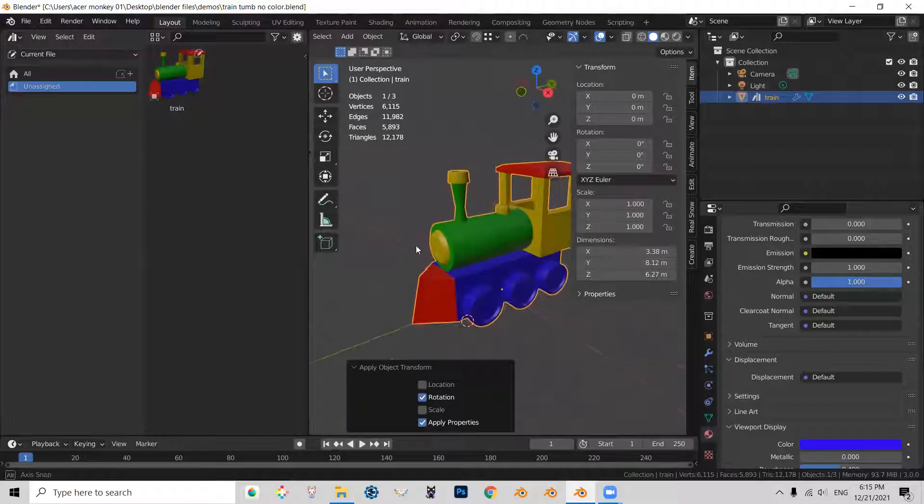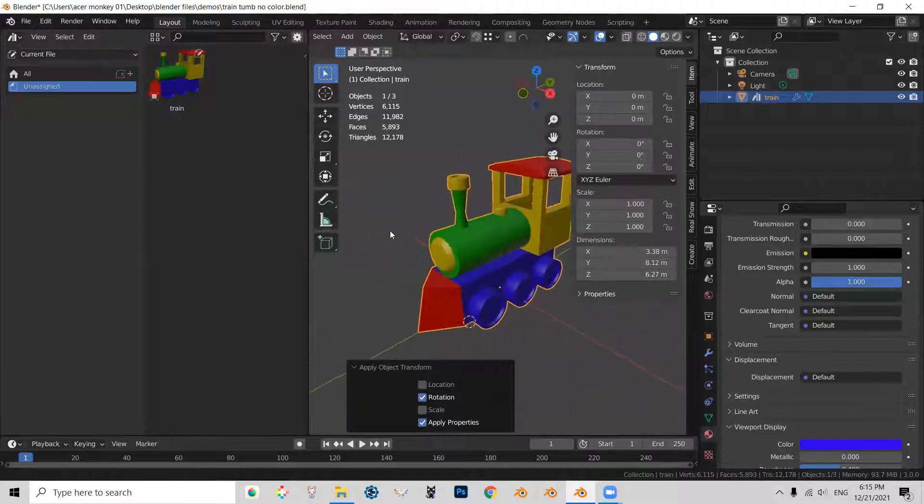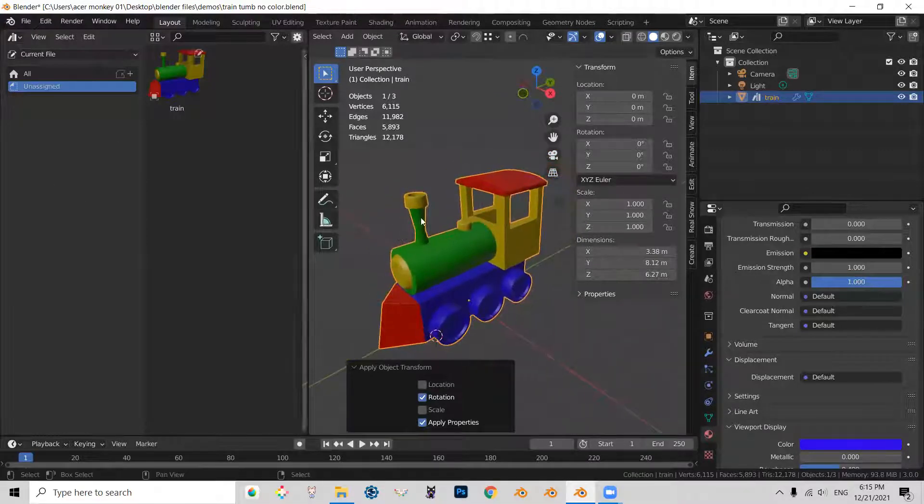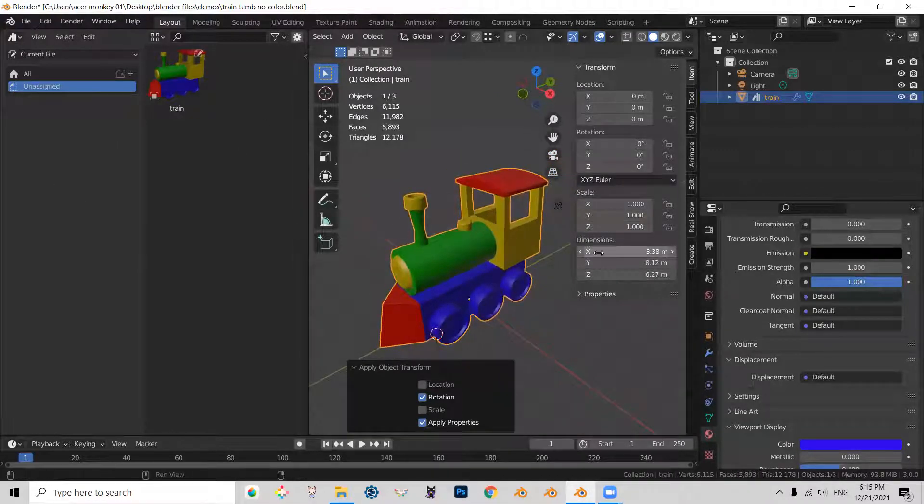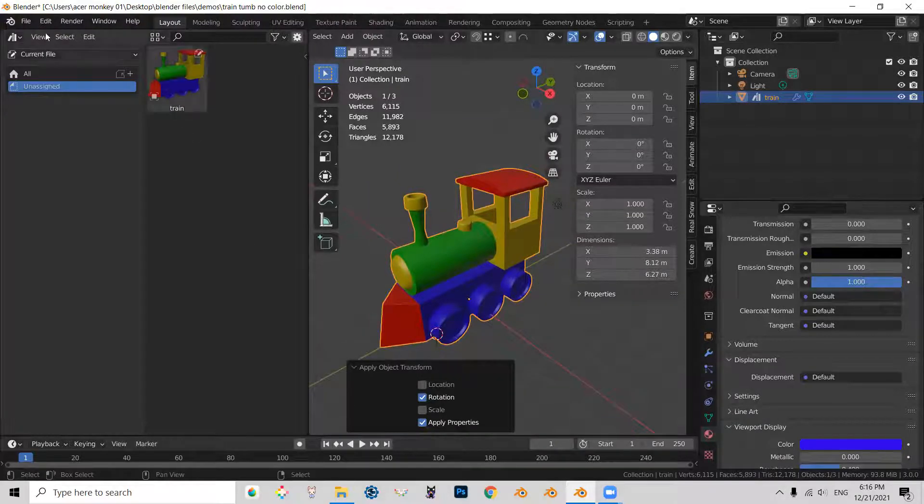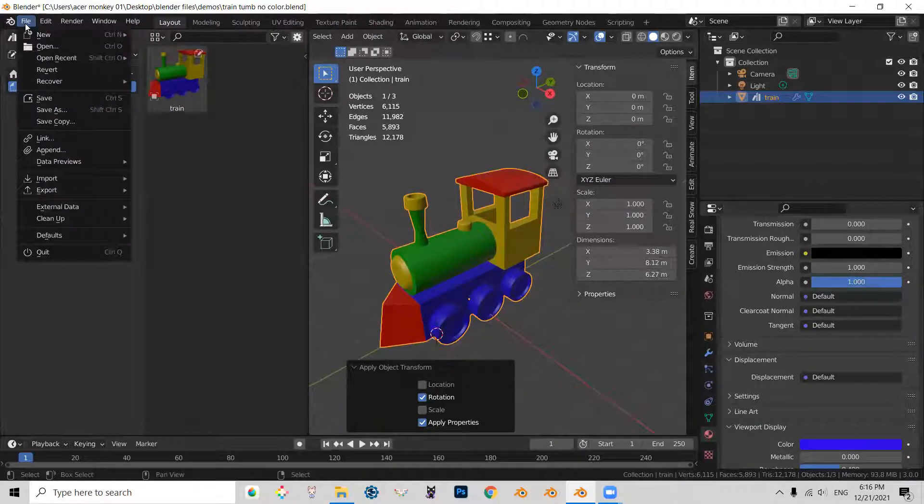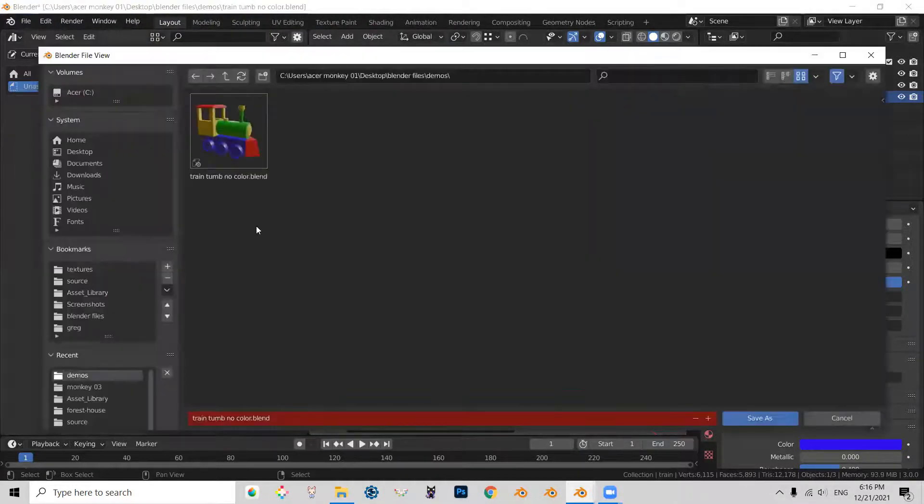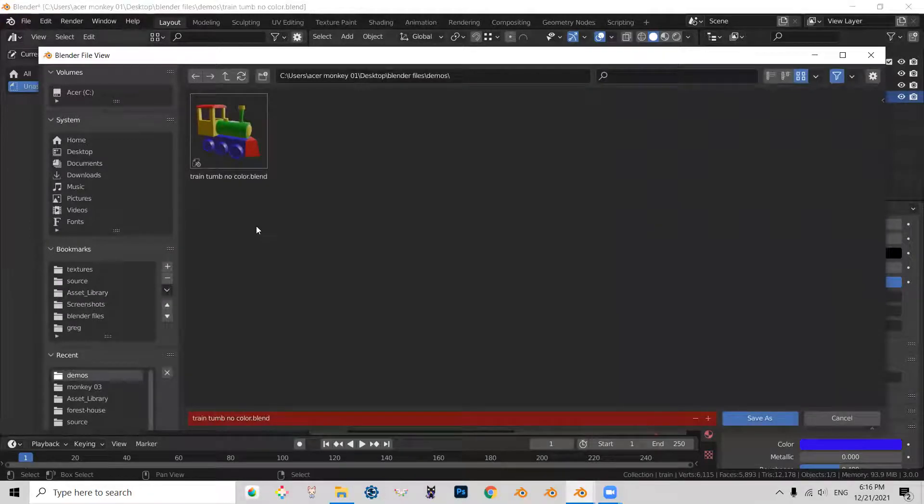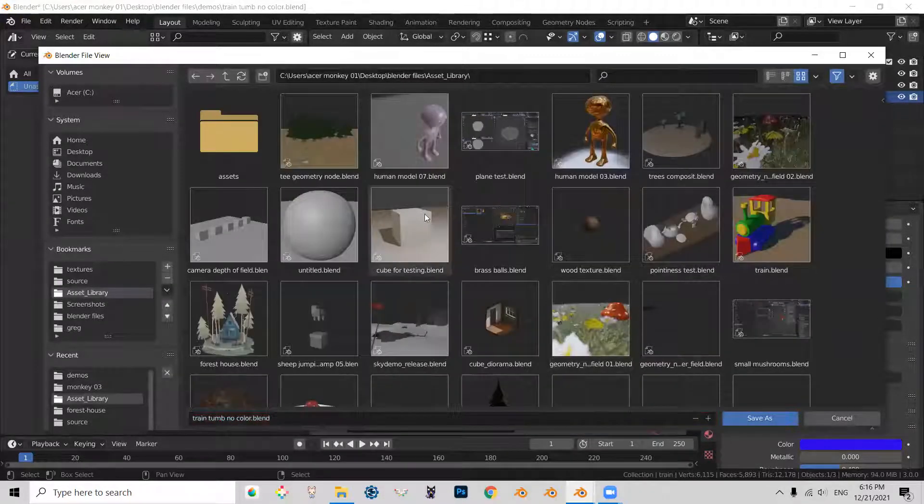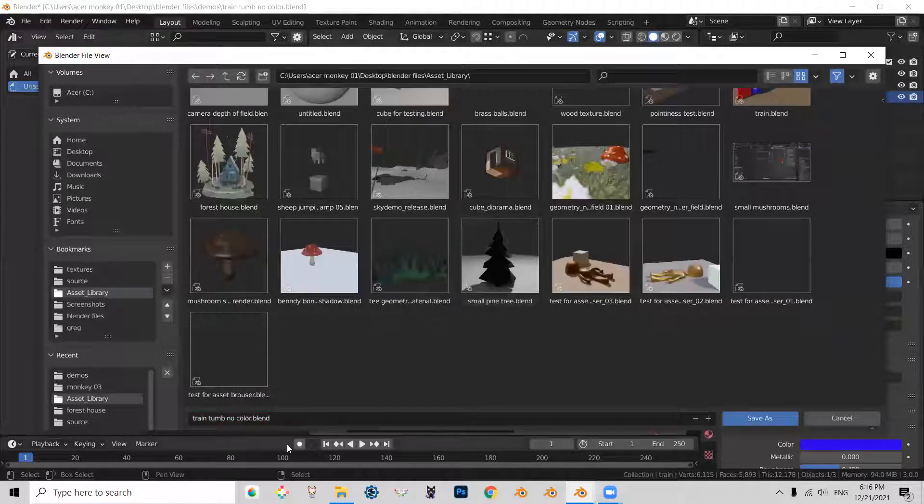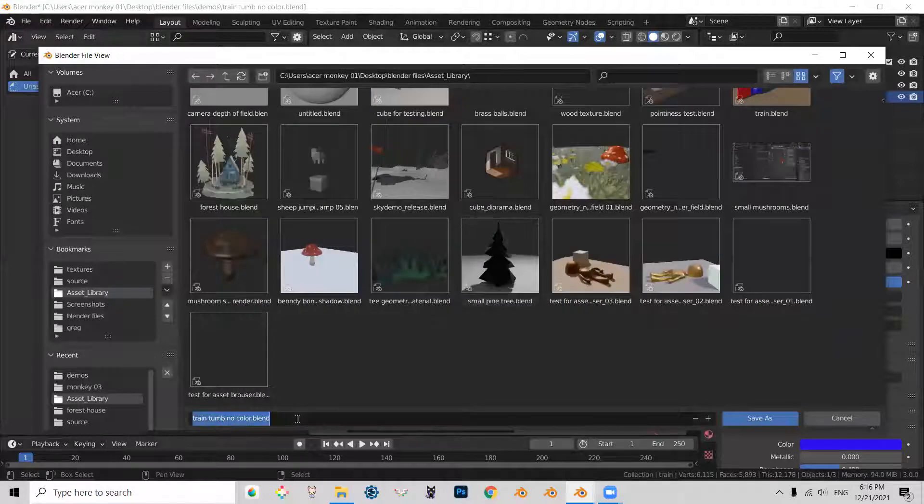And so the only thing now that is really left is to save this in our asset folder. So let's go ahead and do that. So file, save as, and yeah, let's go to asset library and save it as demo.